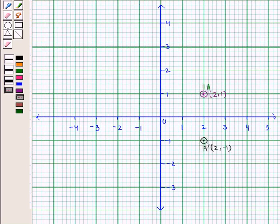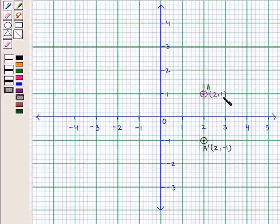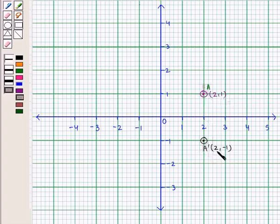In this graph, we see that point A has coordinates (2, 1) and its image in the x-axis, that is point A', has coordinates (2, -1).